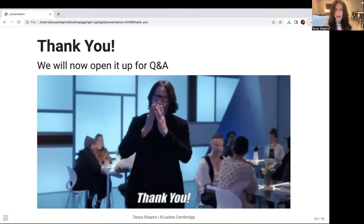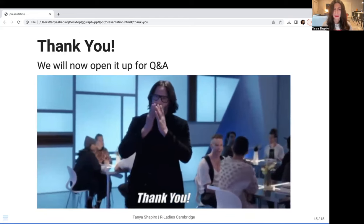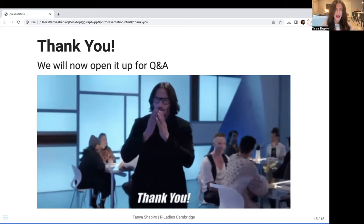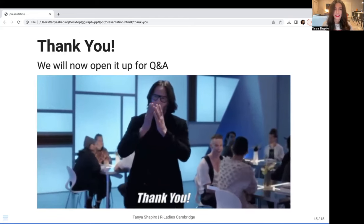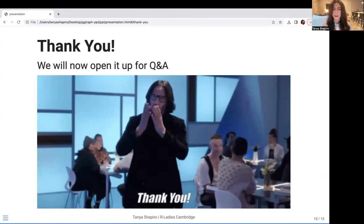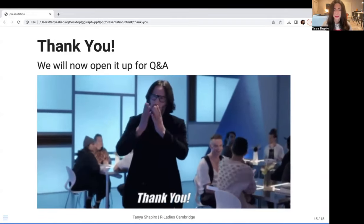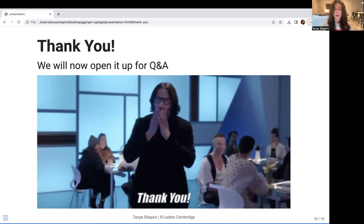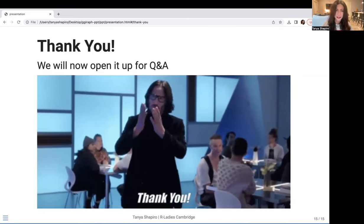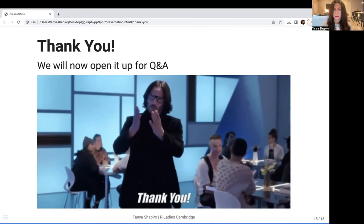But that is all the time we have for today. This has been a lot of fun, and I think the funnest part is going to be opening it up to create some dialogue and answer some questions. Hopefully this has been fun for you, and thank you so much for joining me today.